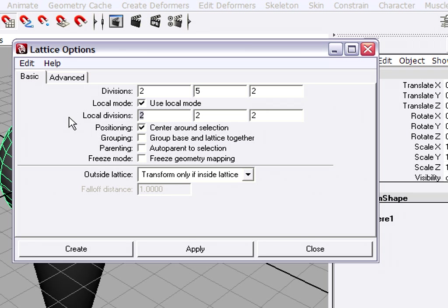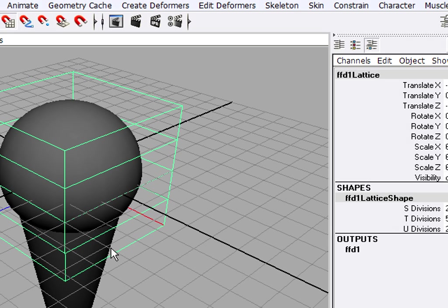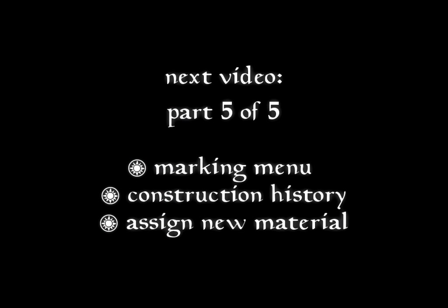I'm going to select one and type in a 3. Press the Tab key, type in a 3. Press the Tab key again and type in a 3. And now I'm ready to create the lattice. So I'll go down to the left hand side of the dialog box and click create.